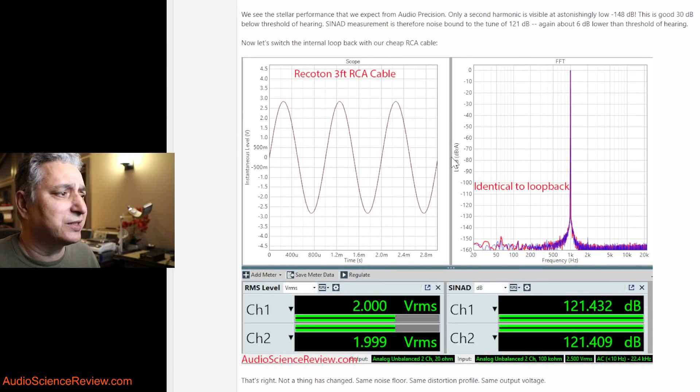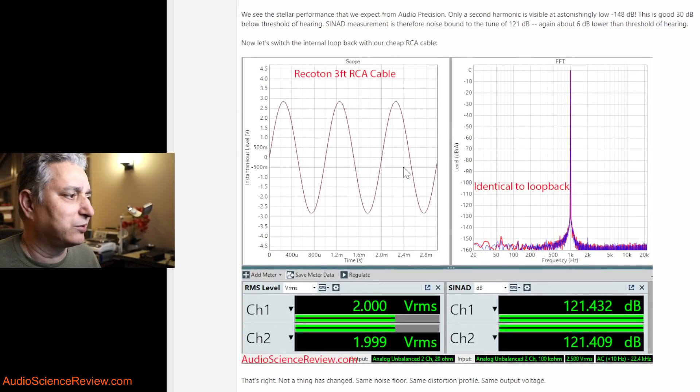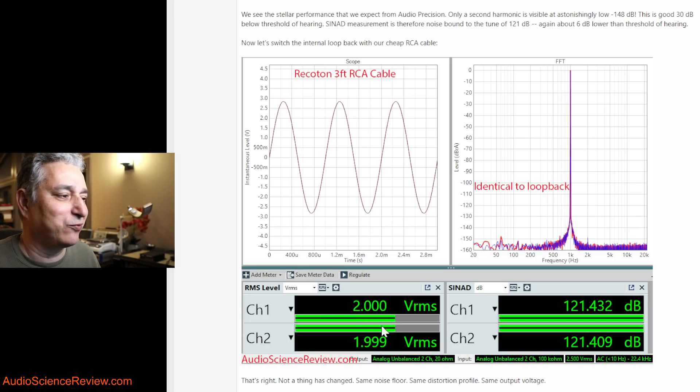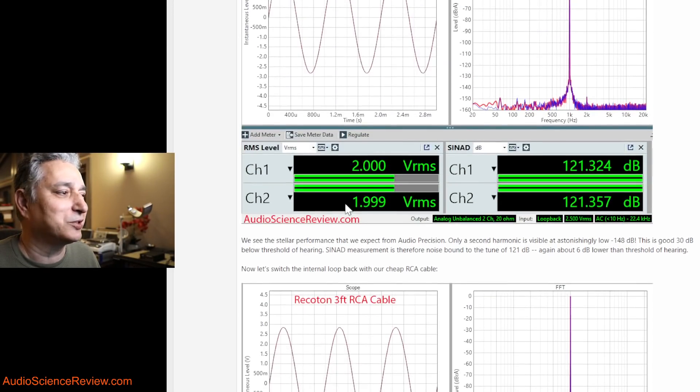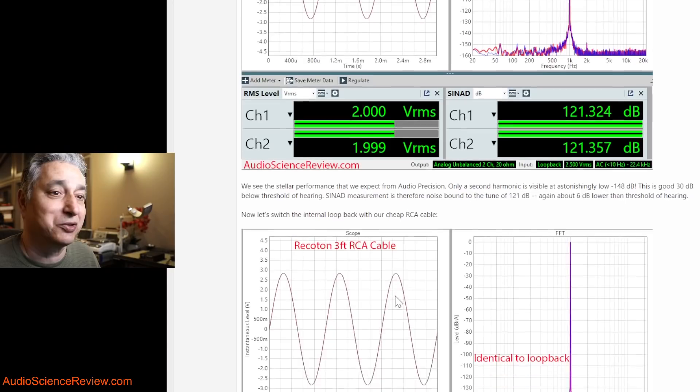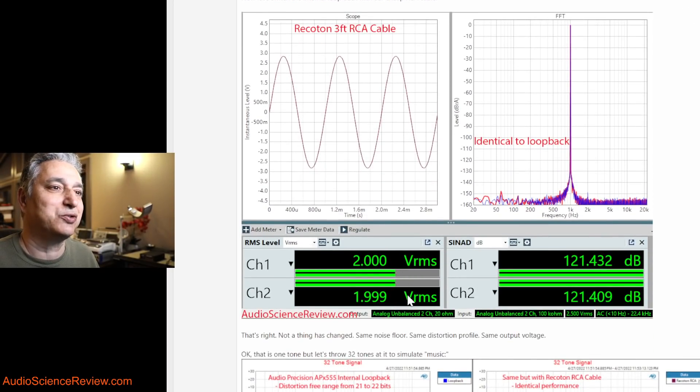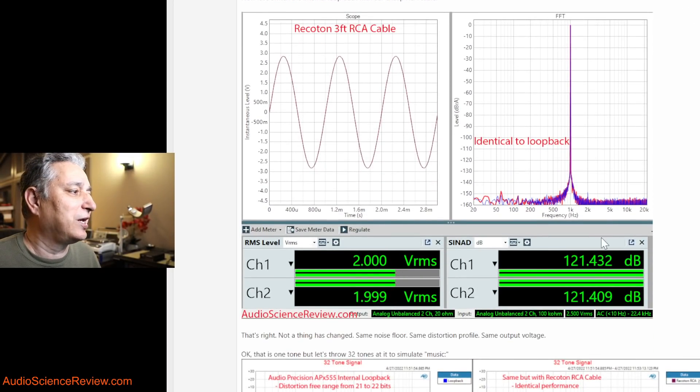I then connected this cable to it. Intuitively, like I said, you would think there's going to be some losses. Well, there isn't. The exact same volt, 2 volts and 1.99, which is what we got. So there's no DC losses or straight losses.